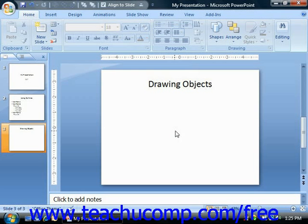Next we will examine how to insert and format Word Art. Word Art is text that is created and formatted as if it were a shape. Therefore you can use many of the same formatting techniques and styles that you used when formatting your shapes and your clip art.